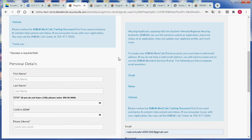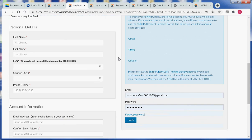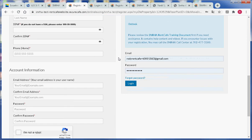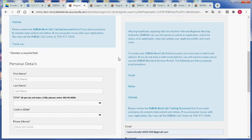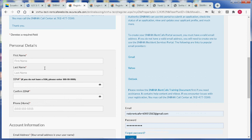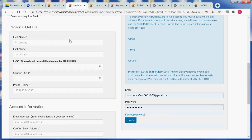Once we do that a form will open up on the page where it will ask for more personal details which will further us in the process of registering for the portal. Let's go ahead and fill out that information.